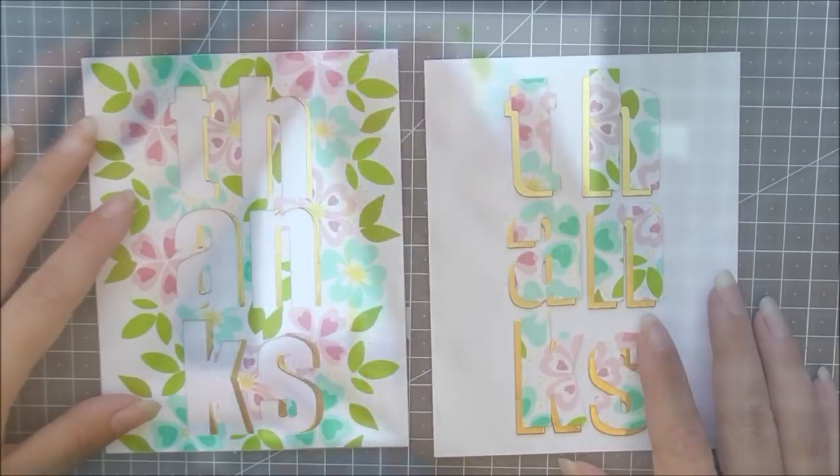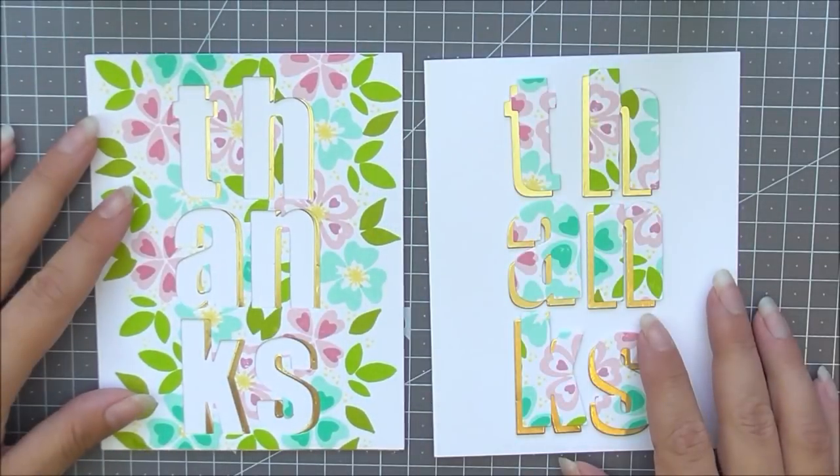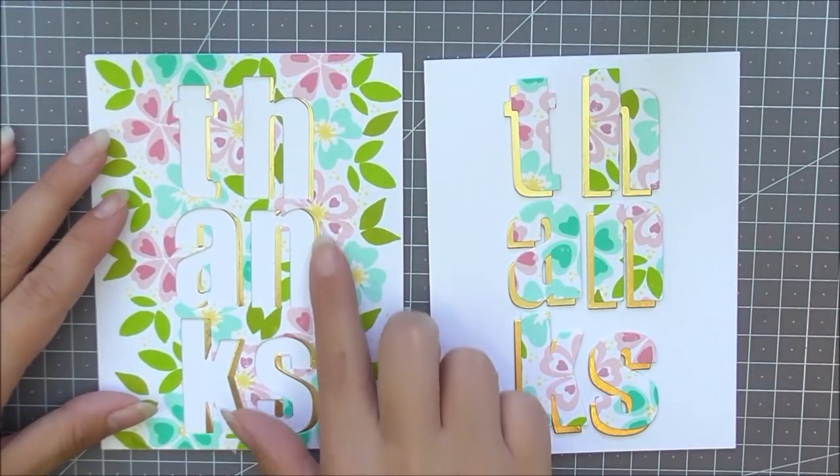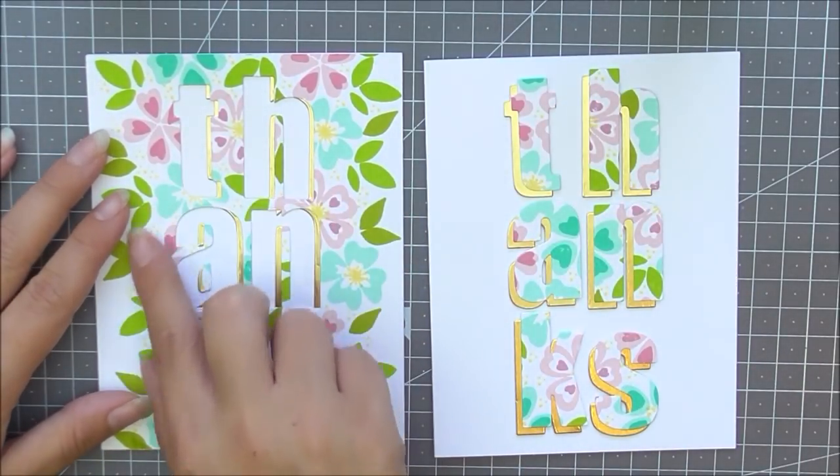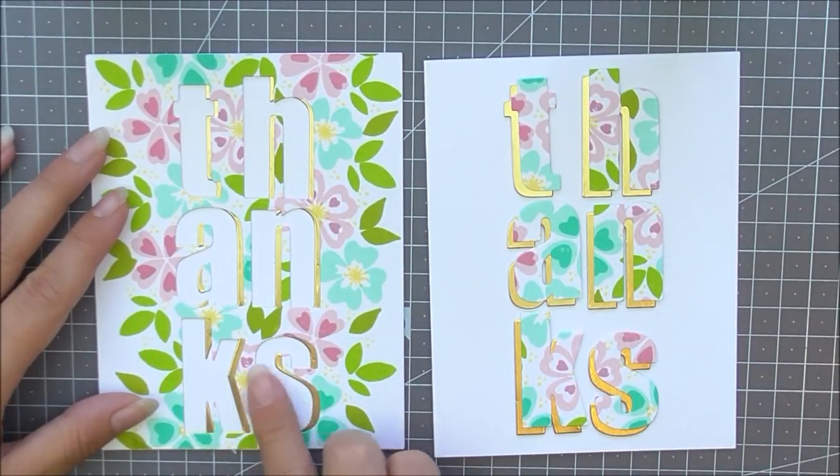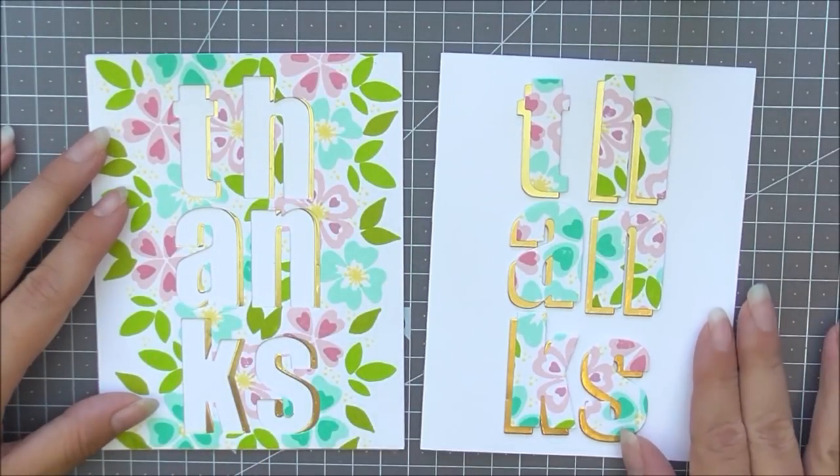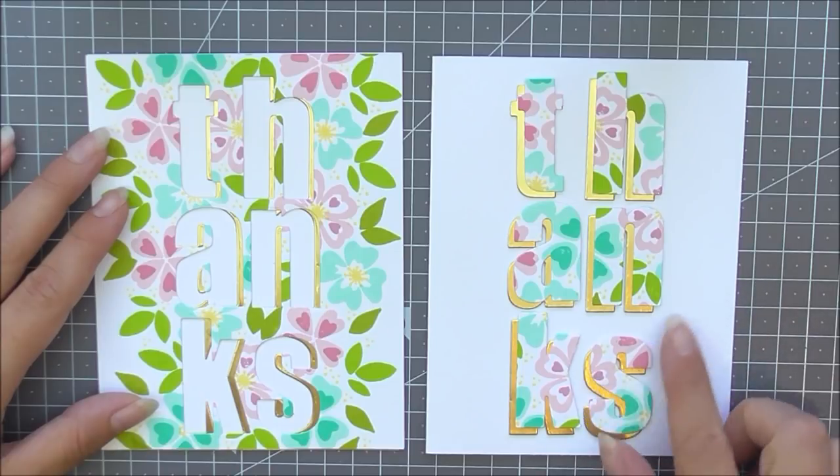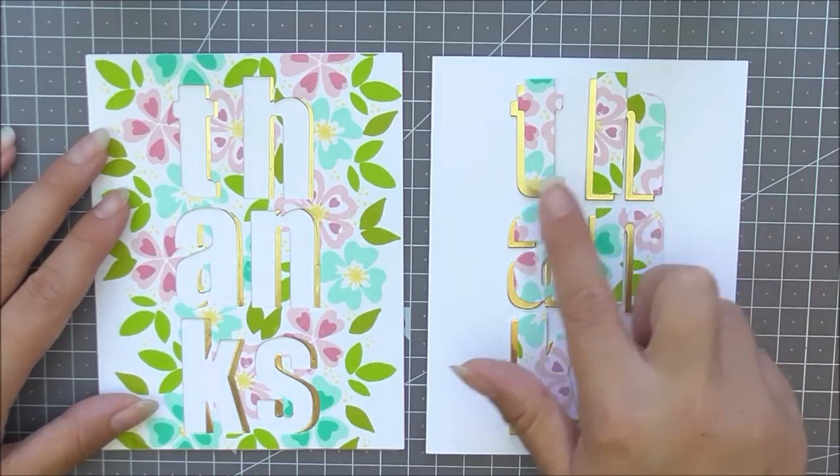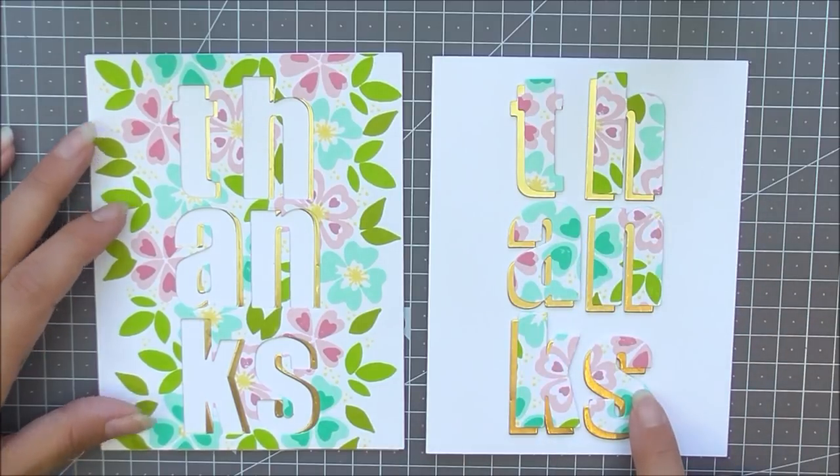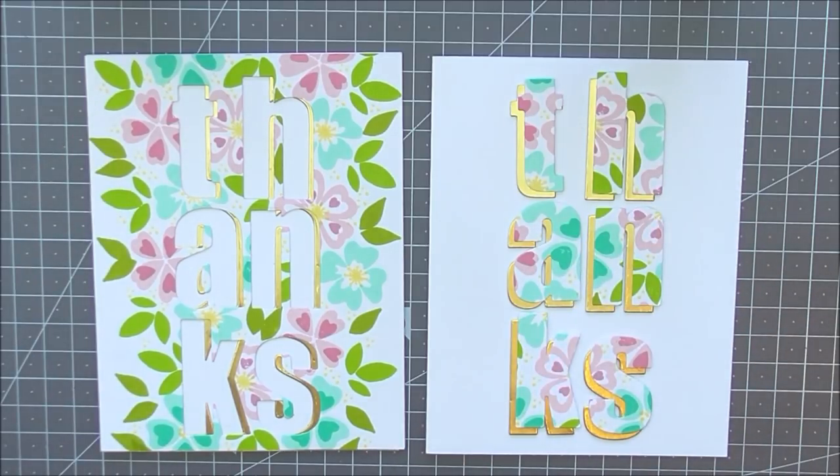Once they're all in place there are the two cards complete and I just love how different they look even though they were from the exactly same piece of stamped panel that we've just done.